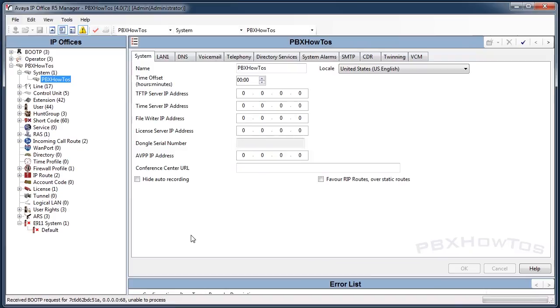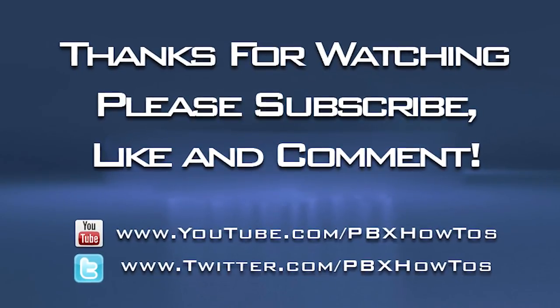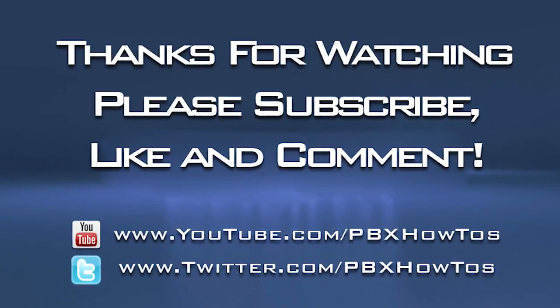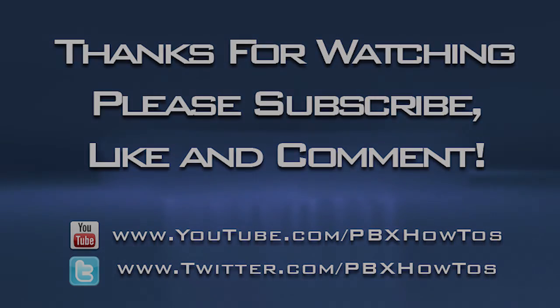There you go, your system's now upgraded. Thanks for watching. I'm obviously planning on doing a ton more of these for the IP Office so keep watching. If there's any questions or comments you need on this system, definitely leave them in the comment section or on my channel. Thanks for watching, I will talk to you all later. Bye bye.